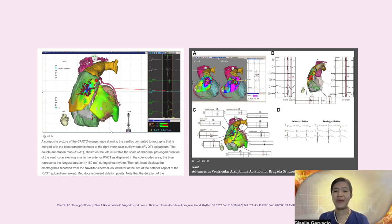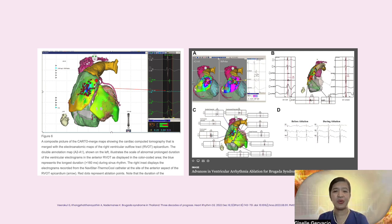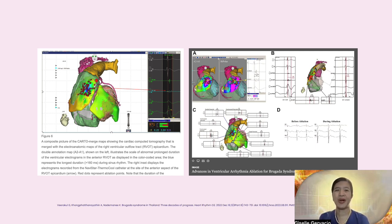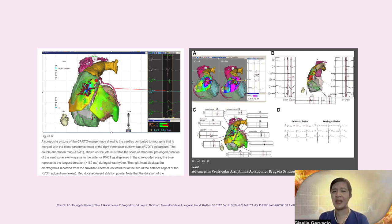Catheter ablation of areas of slow conduction surrounding areas of fibrosis in the epicardial right ventricular outflow tract has been forwarded by the Thai group as adjunctive therapy for Brugada syndrome — adjunctive meaning in addition to ICD therapy. A randomized trial is currently ongoing to test whether this may be used as first-line therapy.